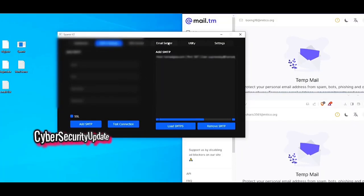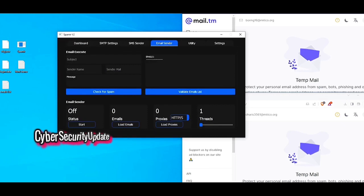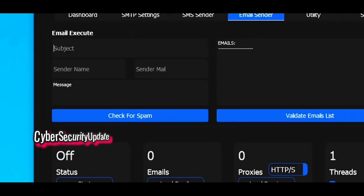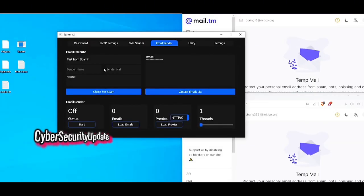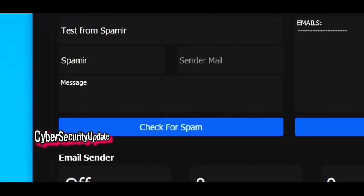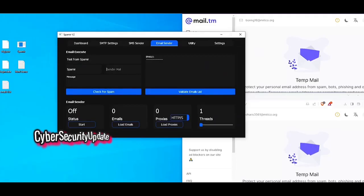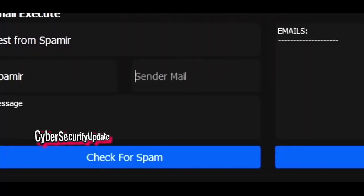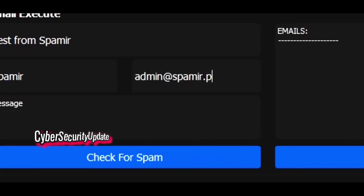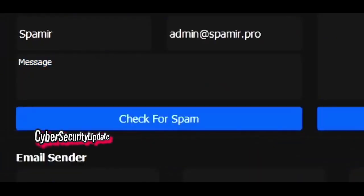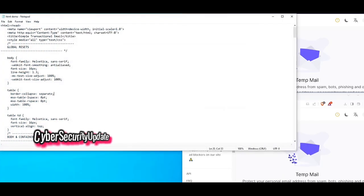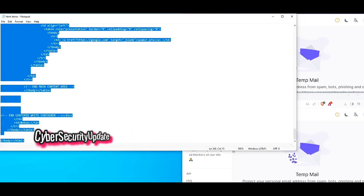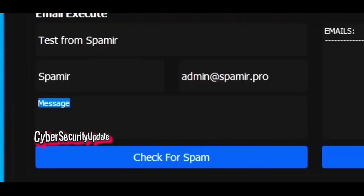Now head to the Email Sender section. Here is where we can add the subject of our email — for example, I'll put 'test from Spamir.' Now I will add the name of the sender, which will be Spamir. This is the email it will be sent from, so you can spoof the email right here — I will do admin.spamir.pro. Now here's our message. I will be using an HTML message here. Here's the code — copy it and put it in here.